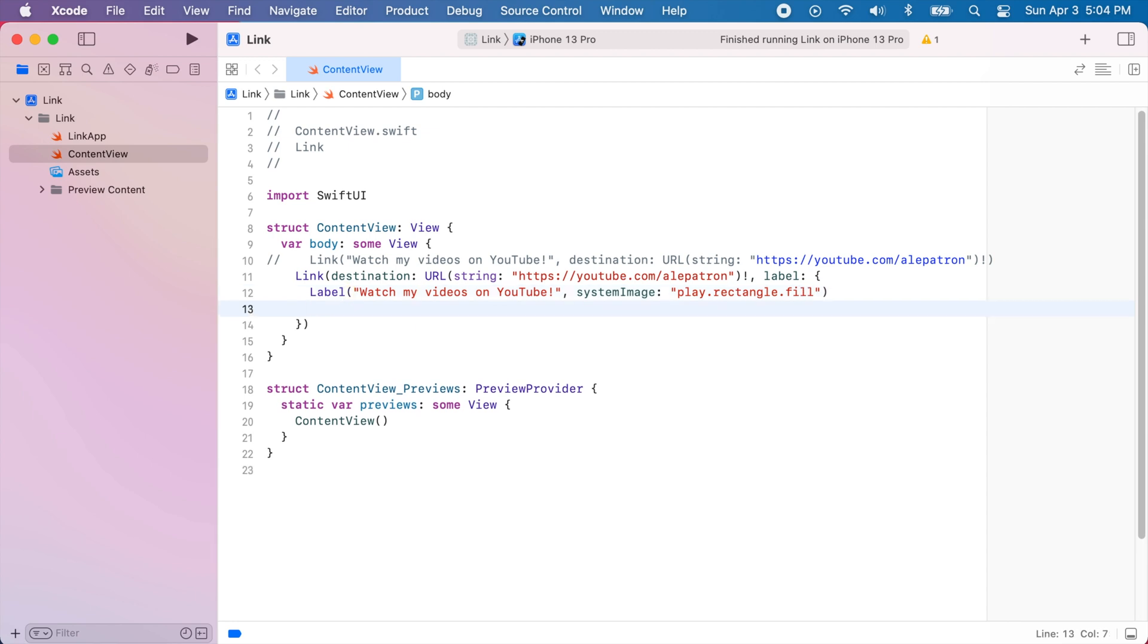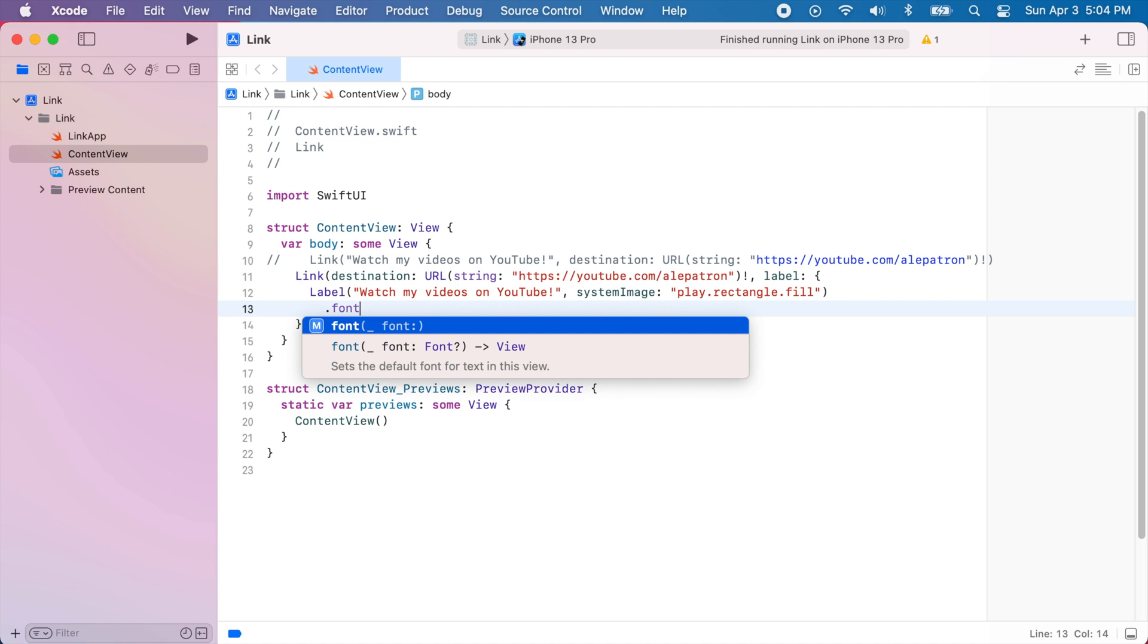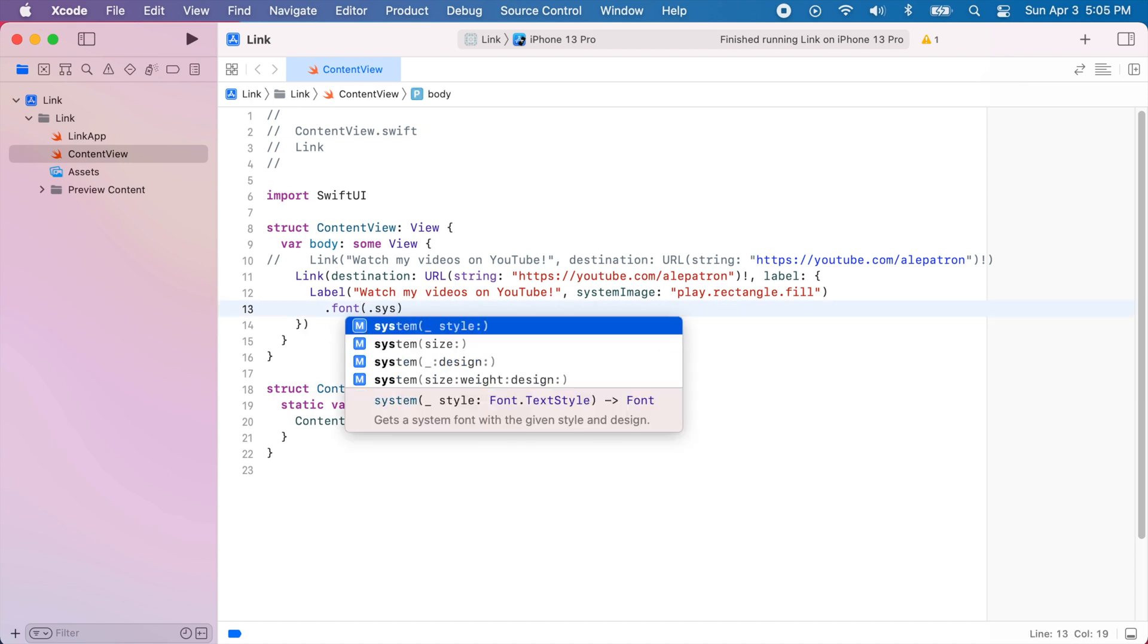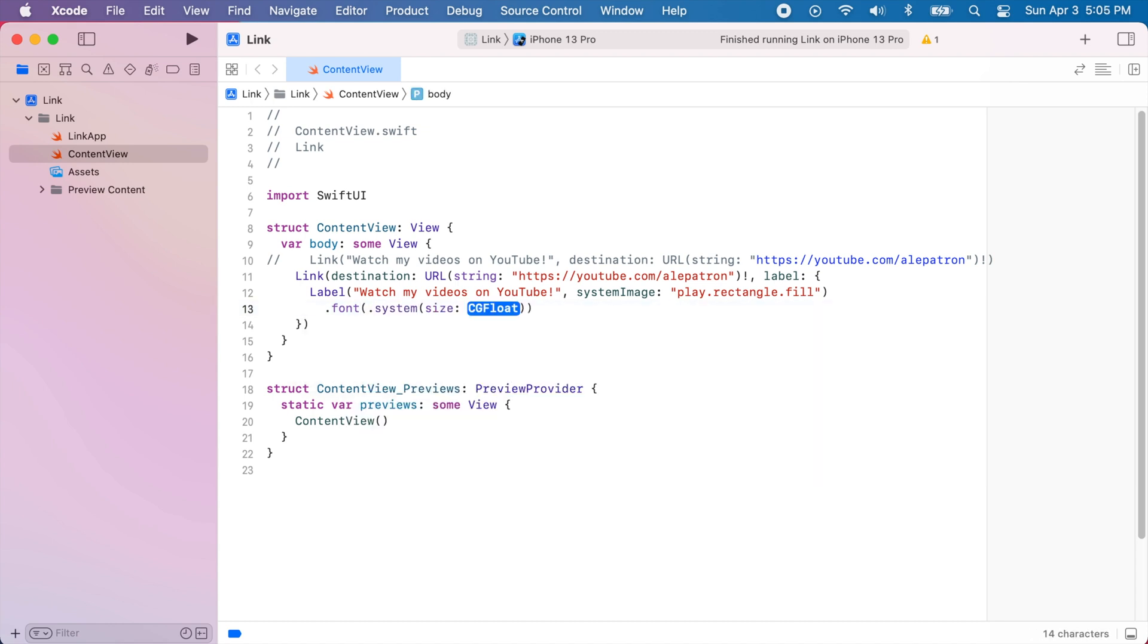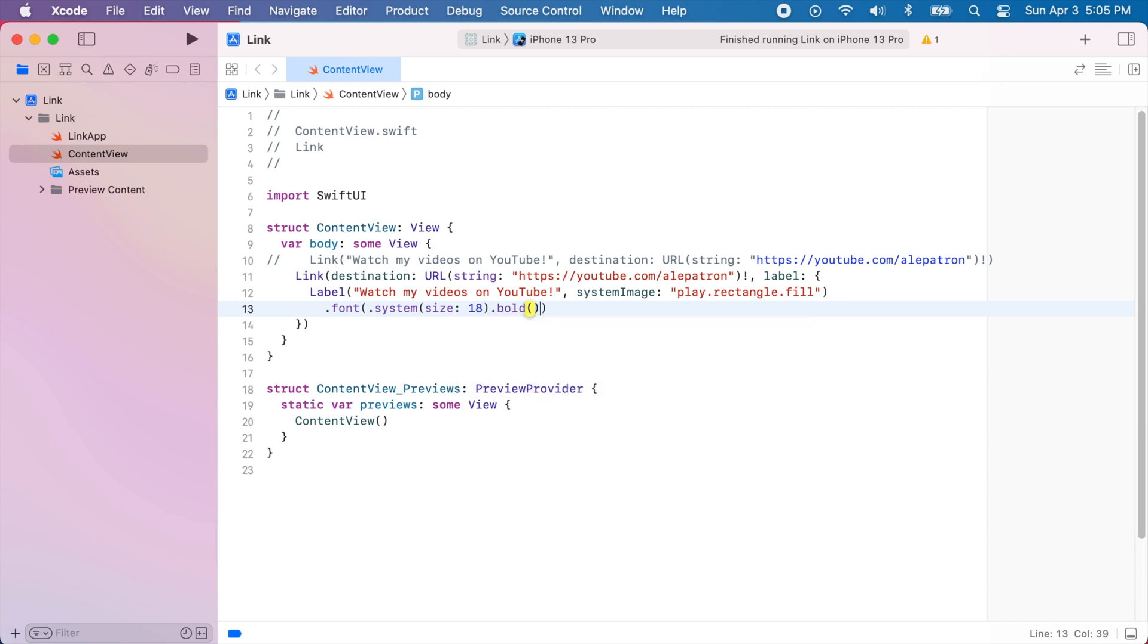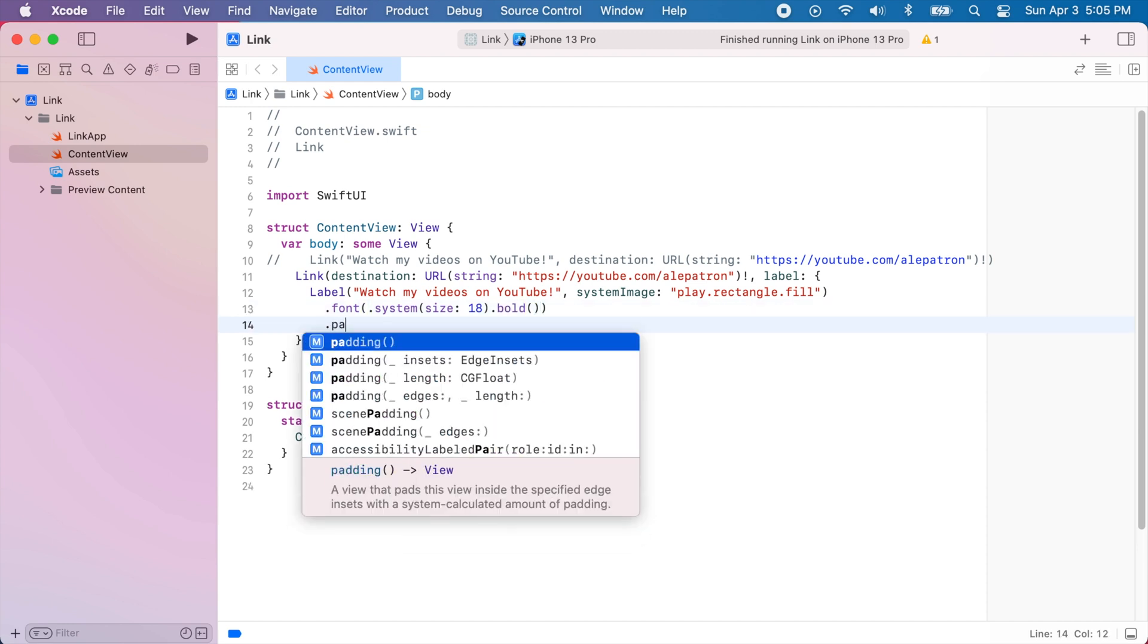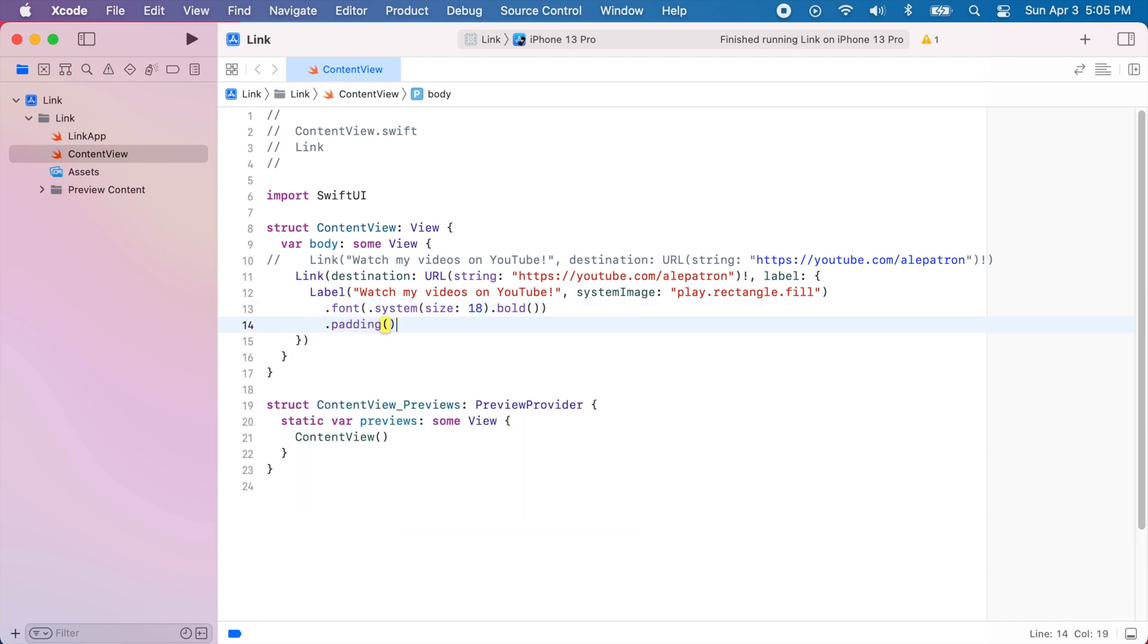And for the system image I'm going to use play dot rectangle dot fill. And now we're going to do some customization on the labels. So let's modify the font to be a system font with a size of 18. And I'm also going to make it bold.